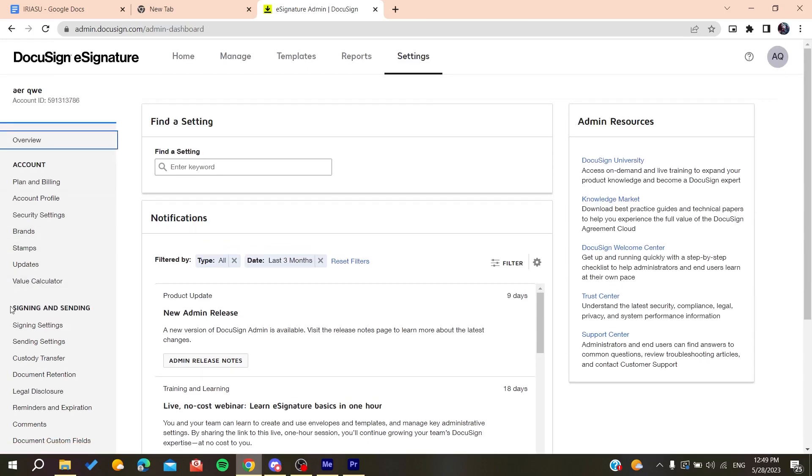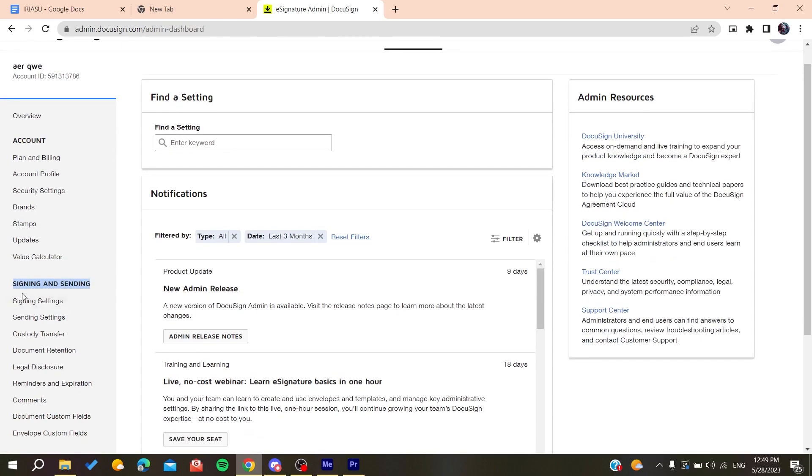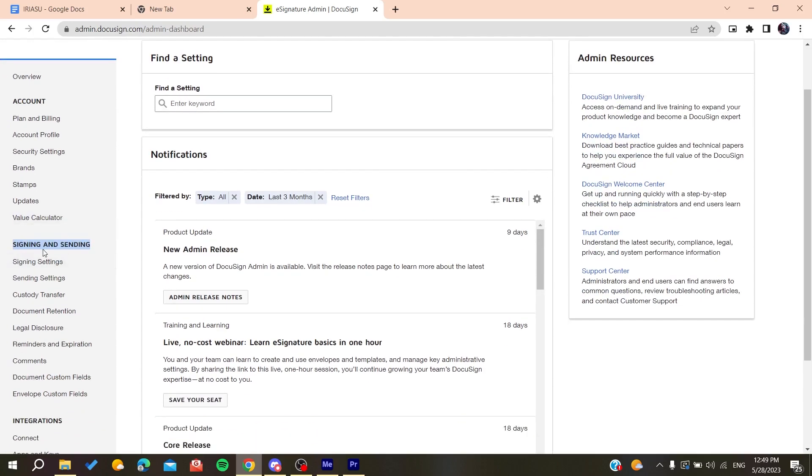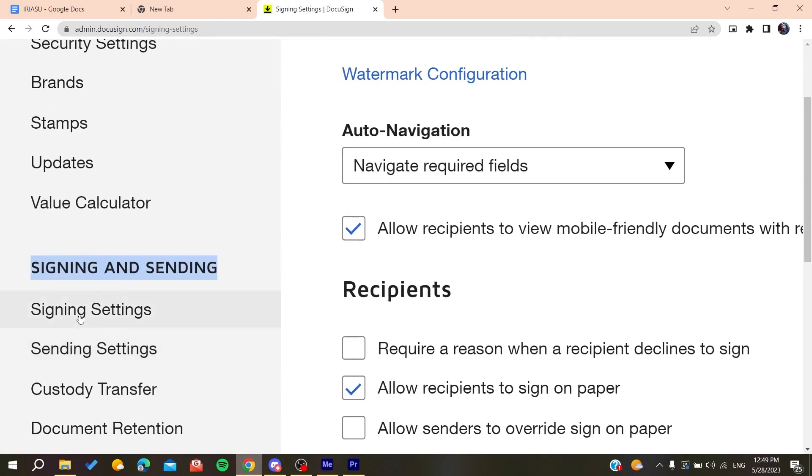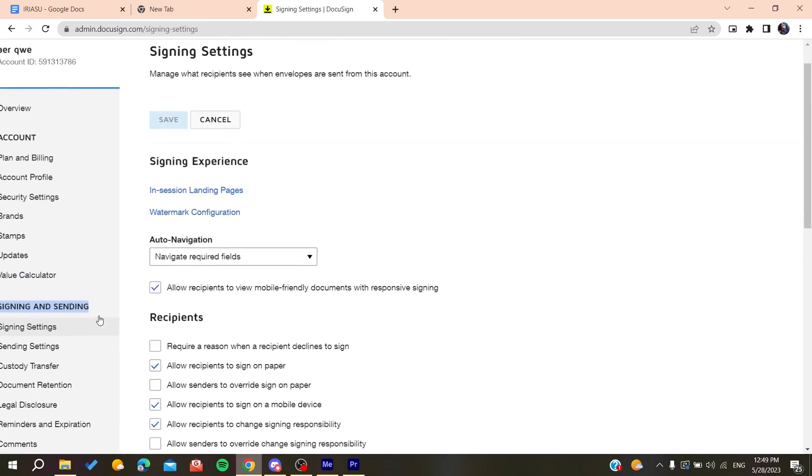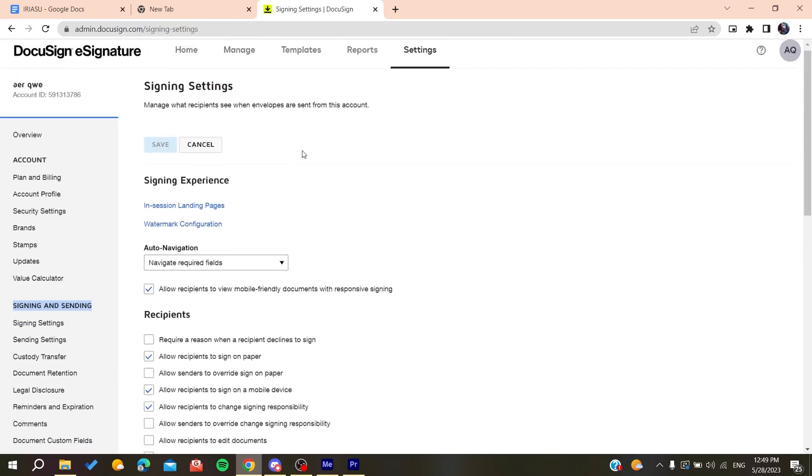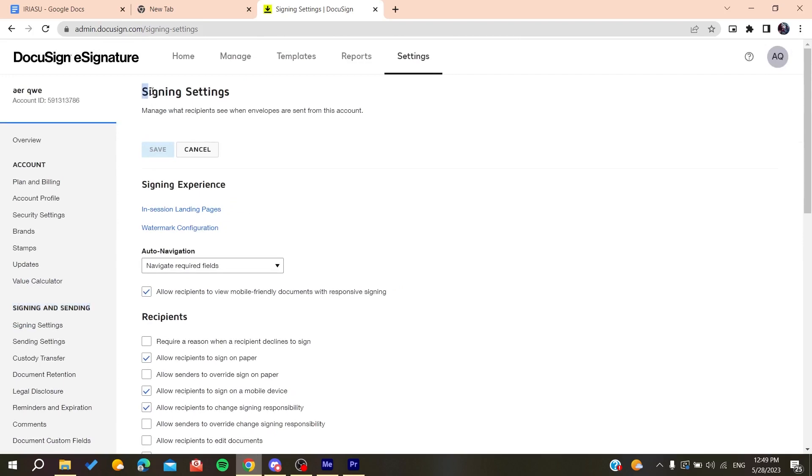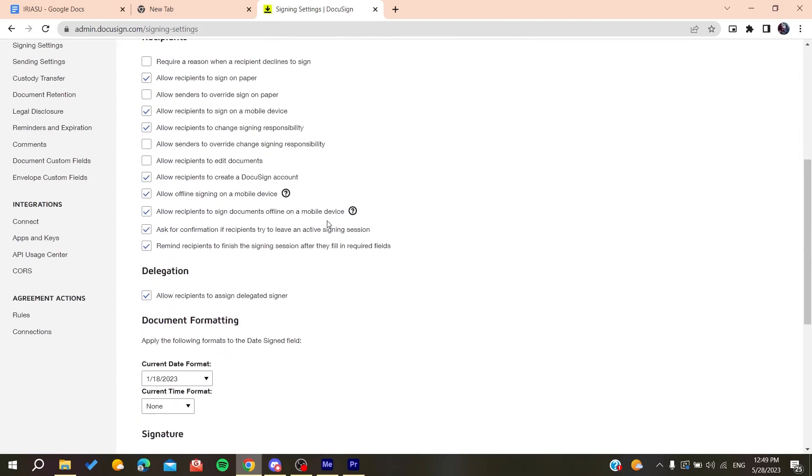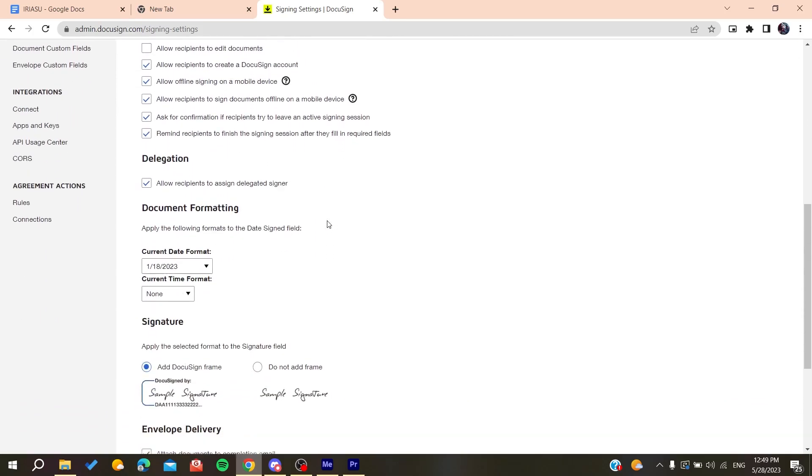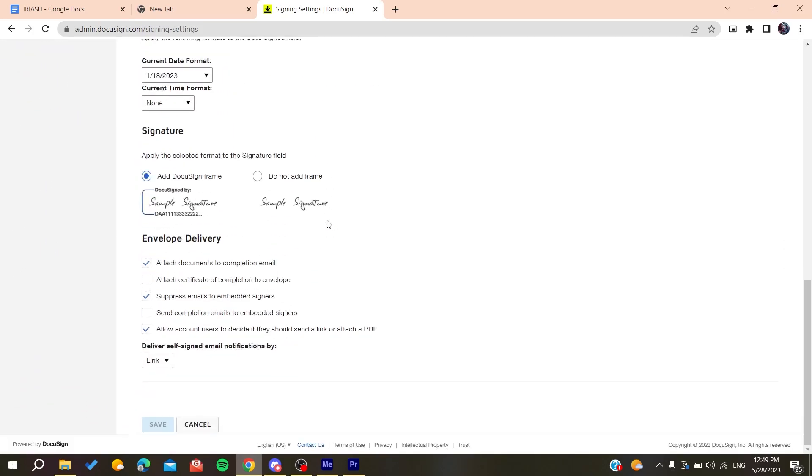Now we need to go here to the sign in and send in section. Click on the sign in settings and it will take you to the sign in settings.